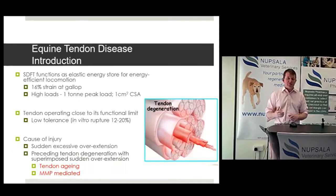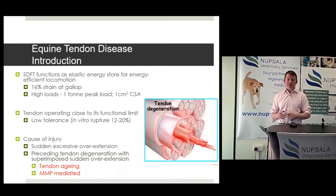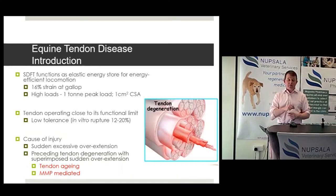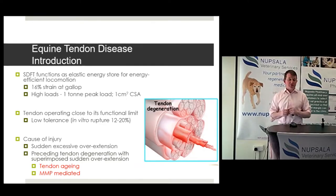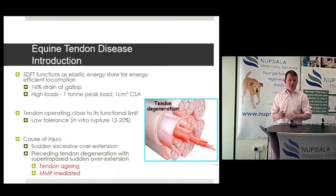Let's switch to soft tissue injuries and equine tendon disease. I'm going to flip backwards and forwards between equine and canine, because there is real value in equine clinicians understanding what's going on in canine, and definitely in small animal clinicians understanding what's going on in equine practice.